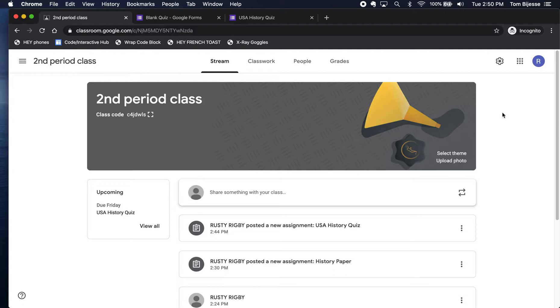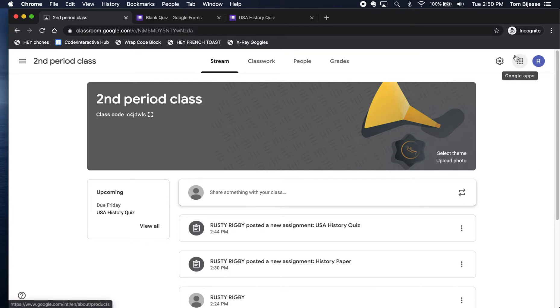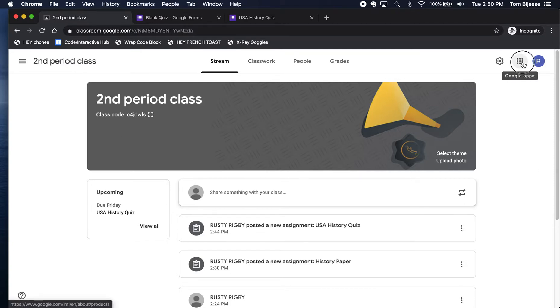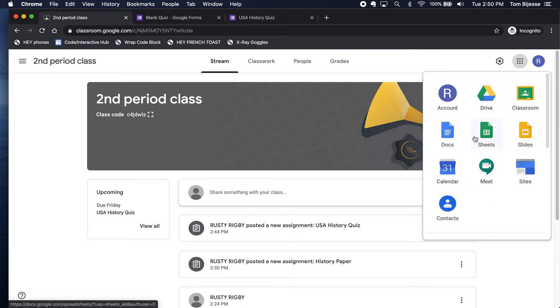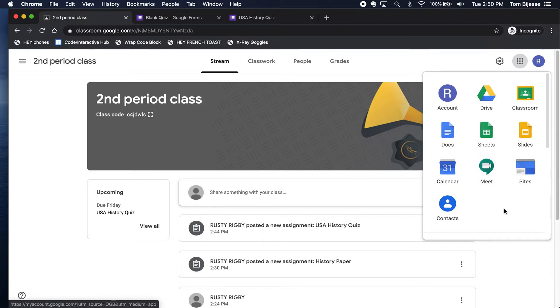So we're going to go right into Google Meet. I'm here at classroom.google.com, and to get started I'm going to click on this little waffle up in the top right hand corner that looks like nine dots. When I click on that I can see all the different tools I have access to in G Suite.